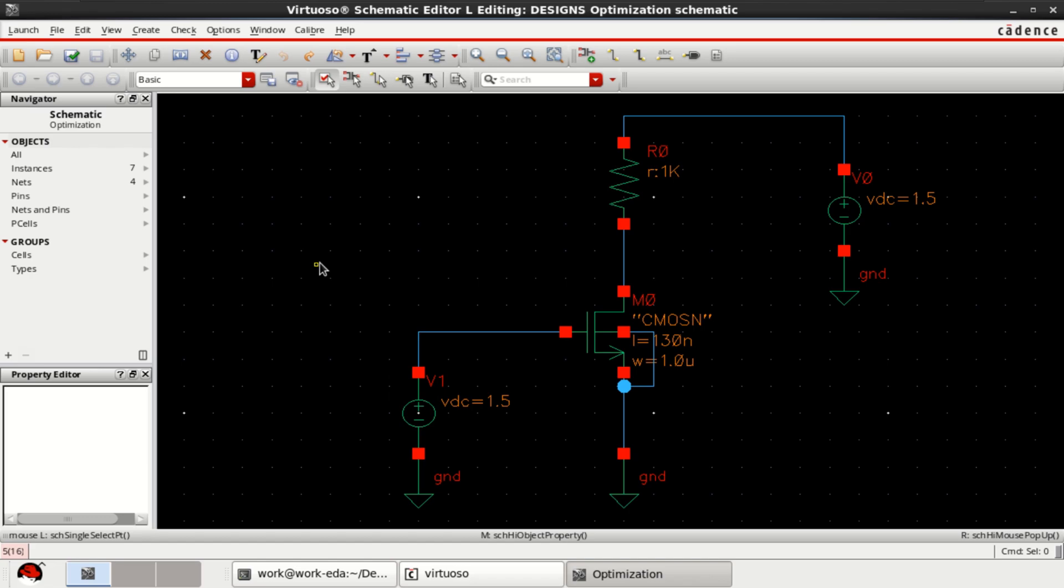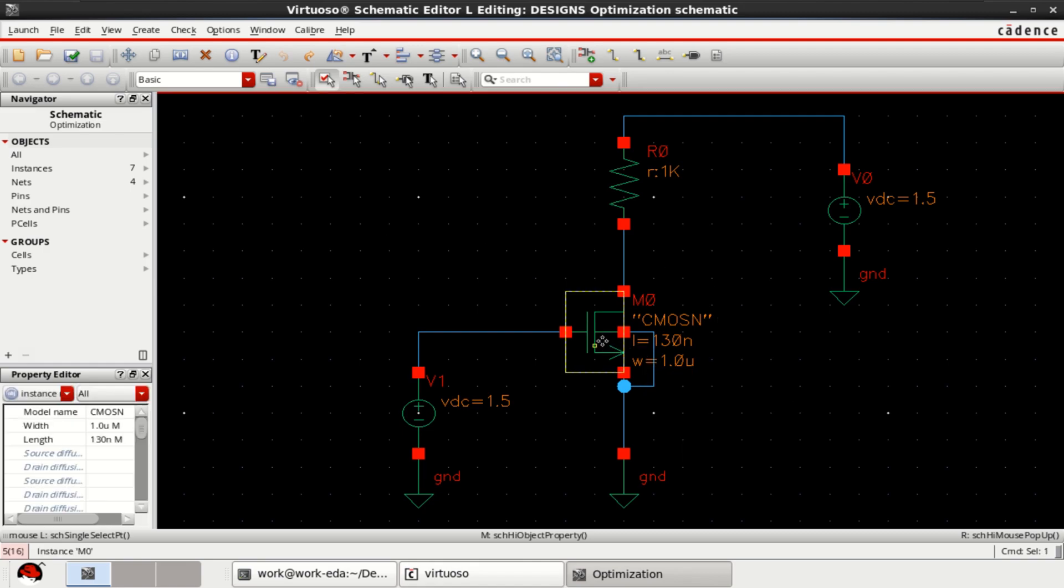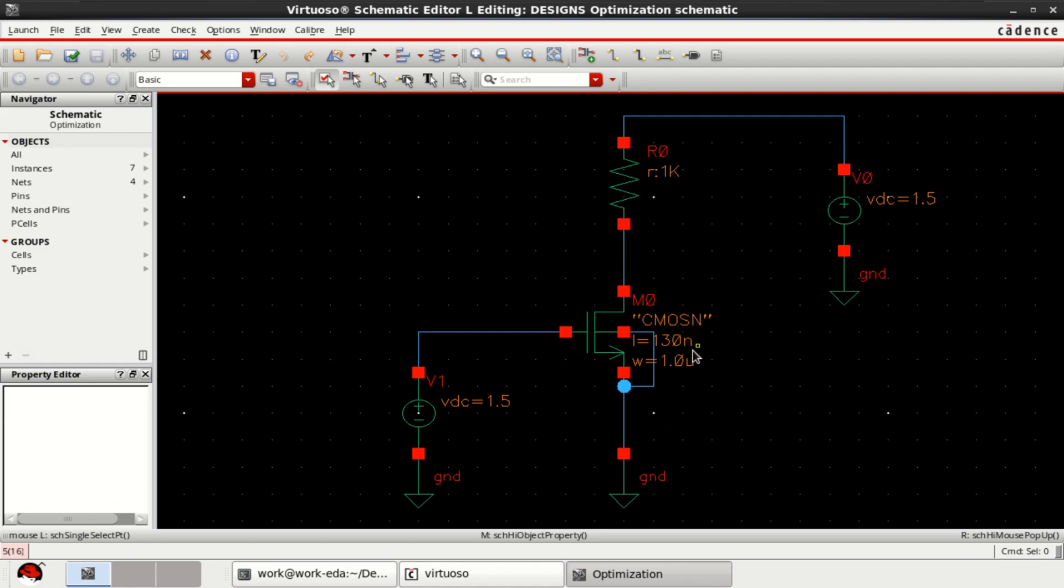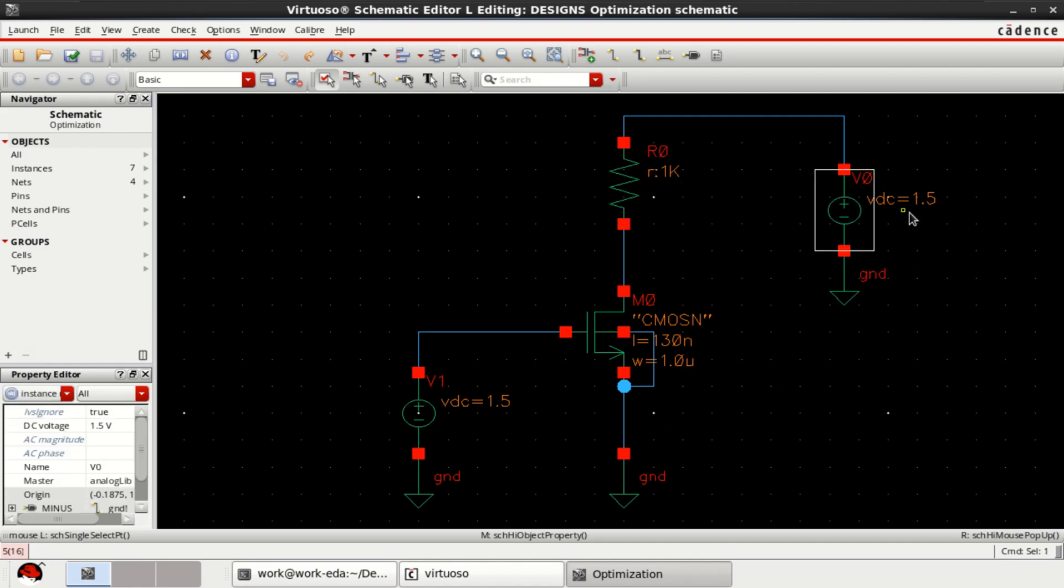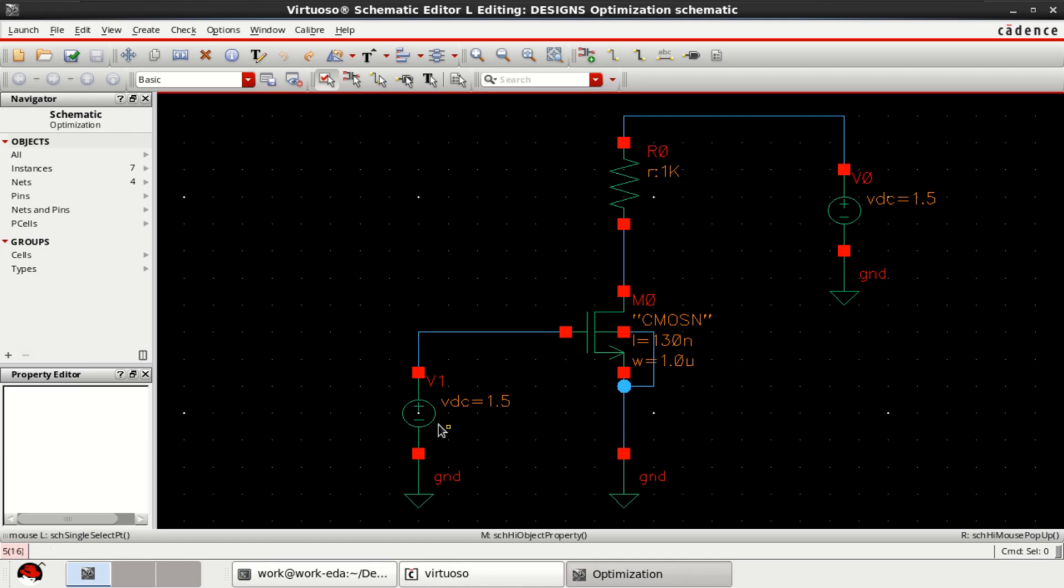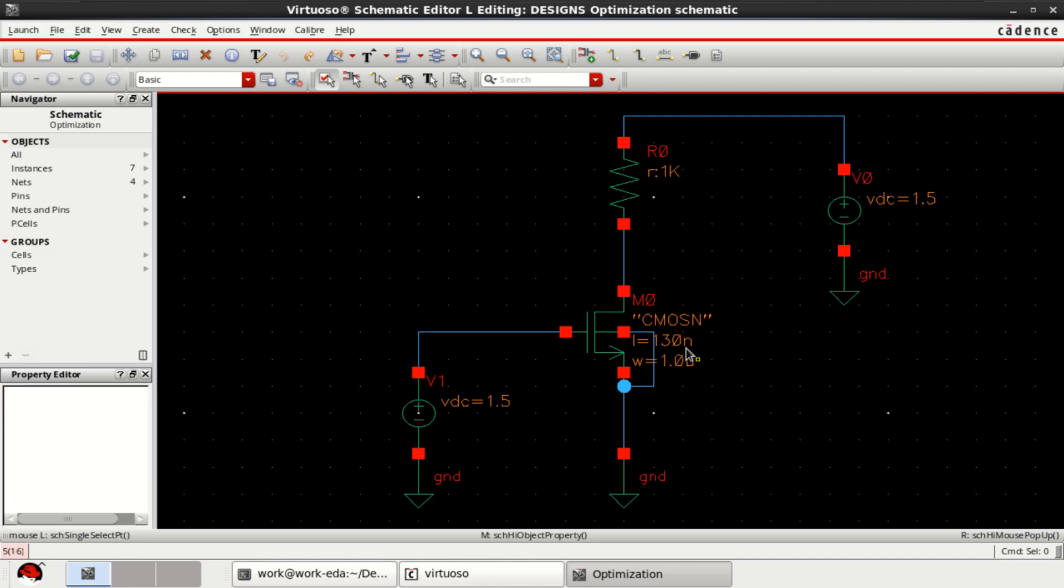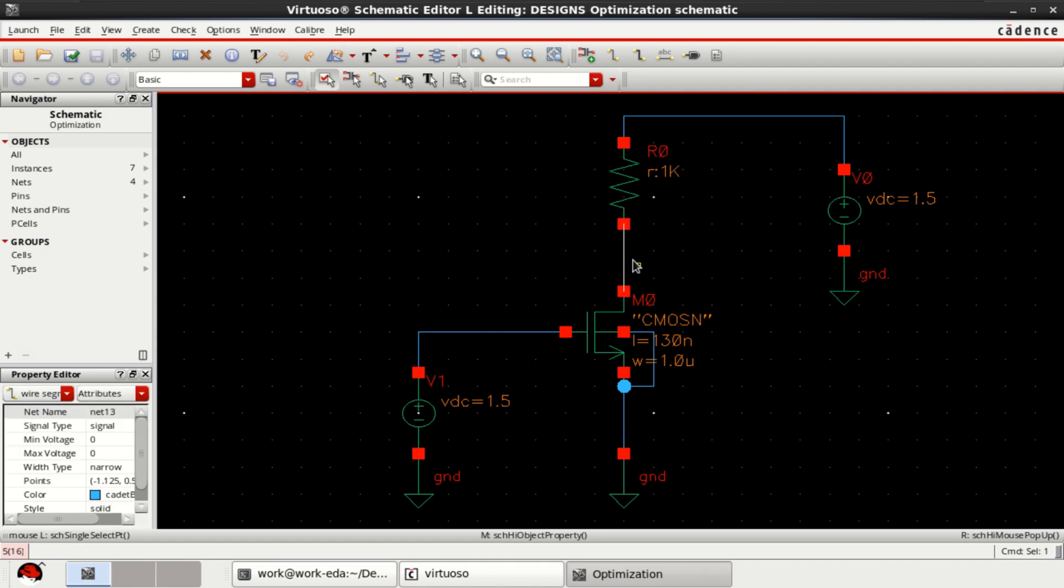This video shows how to use local optimization in Cadence Virtuoso. For this tutorial, I have considered an NMOS transistor with length 130 nanometers, width 1.0 micrometer, a resistor of 1 kilohm, supply voltage of 1.5V and input DC voltage of 1.5V. Here, the width of the transistor is optimized to make a DC output voltage of 0.75V, that is half of this input voltage.